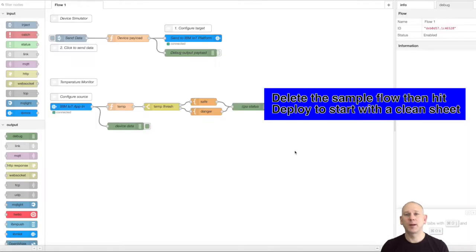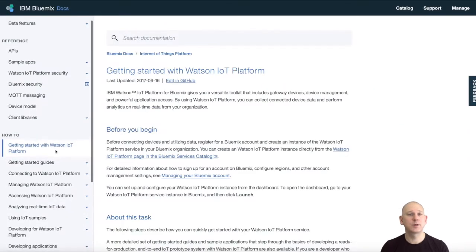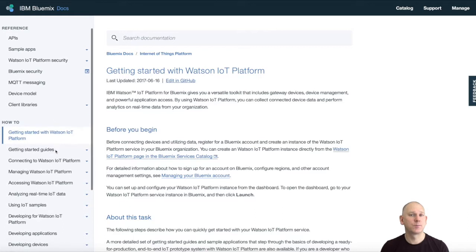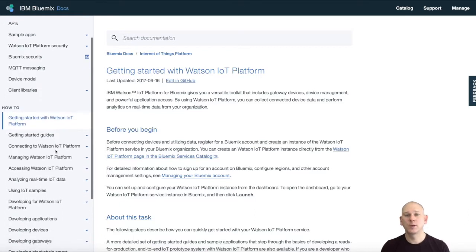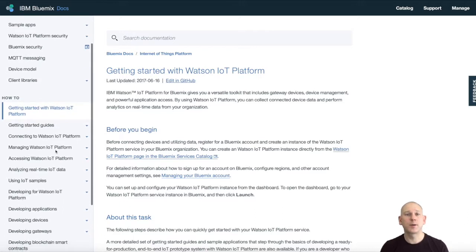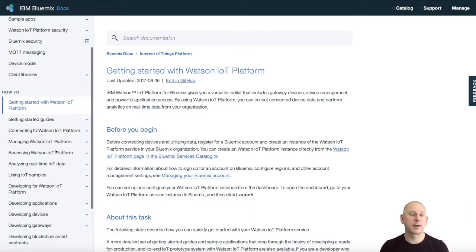The Watson IoT platform adds some specific requirements on how MQTT is used. If you don't follow these requirements, your code will not be able to access the platform.